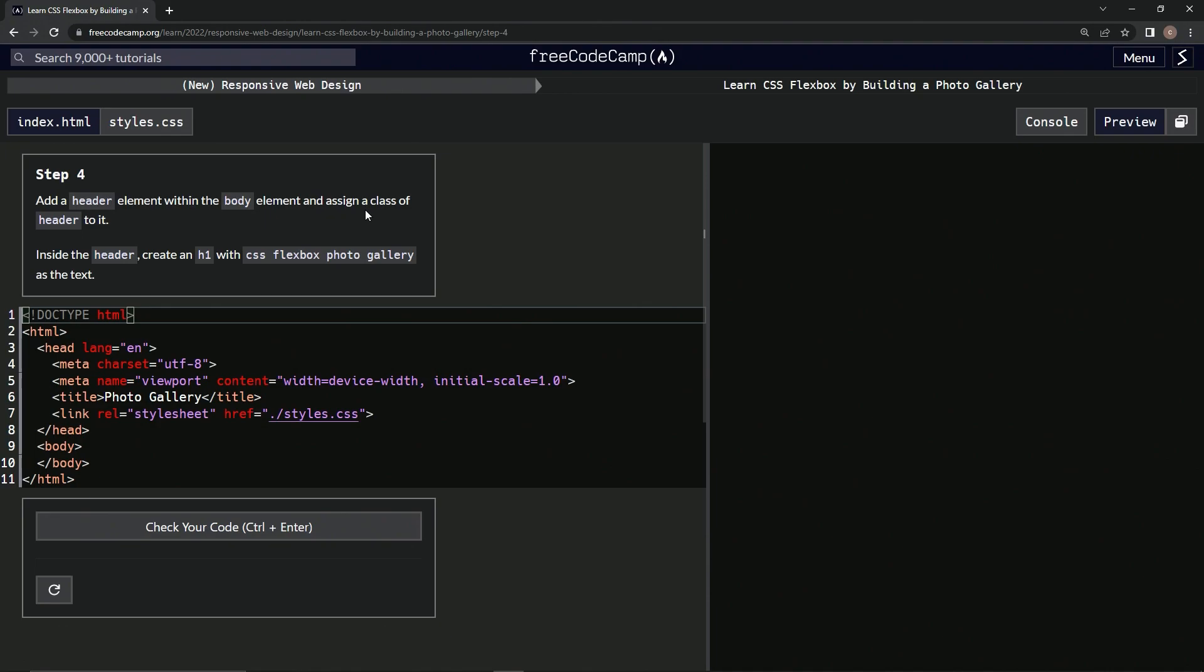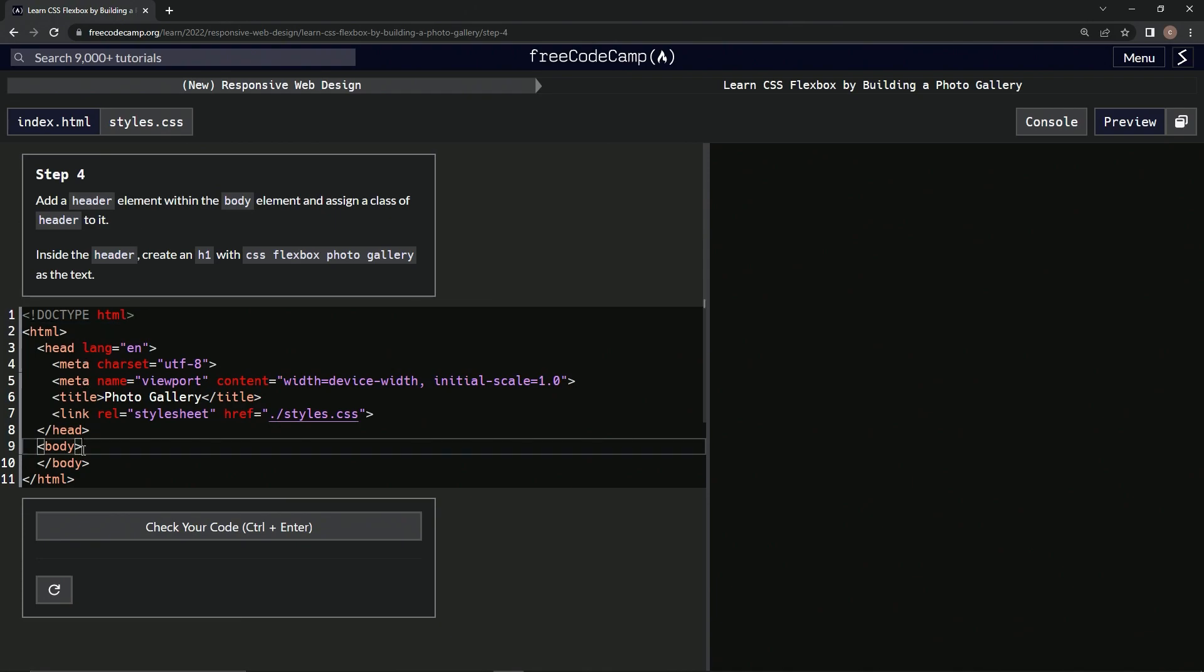We'll assign a class of header to it, and then inside the header we're going to create an h1 element with 'CSS Flexbox Photo Gallery' as the text. So within the body element we're going to get a header element with the class of header.